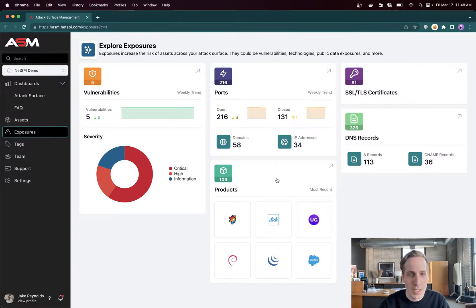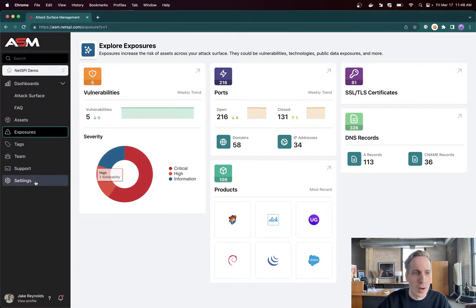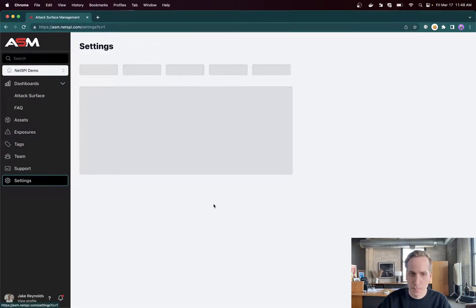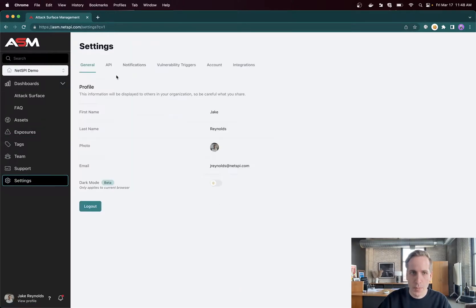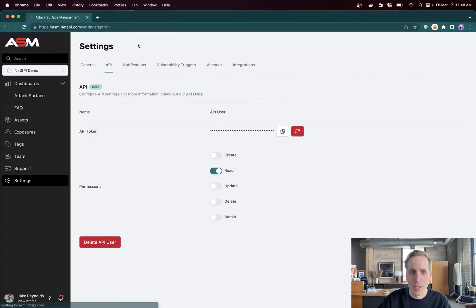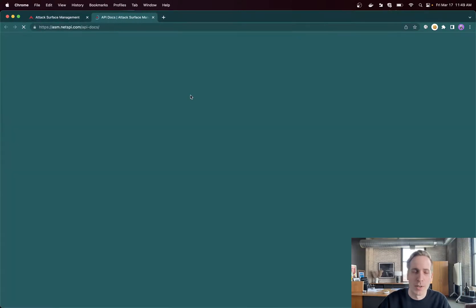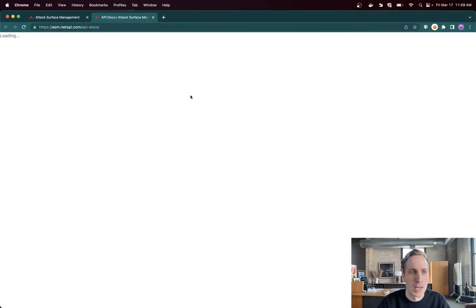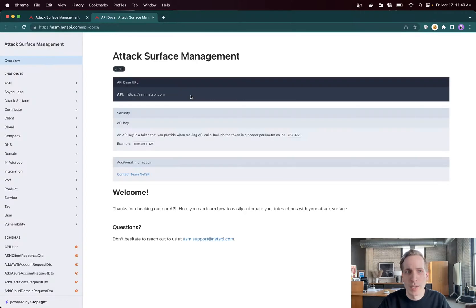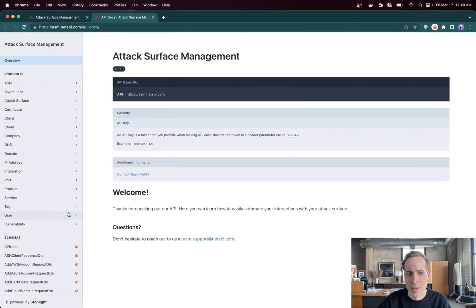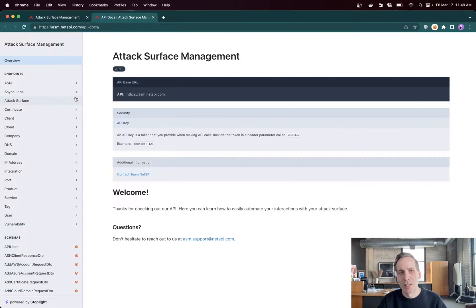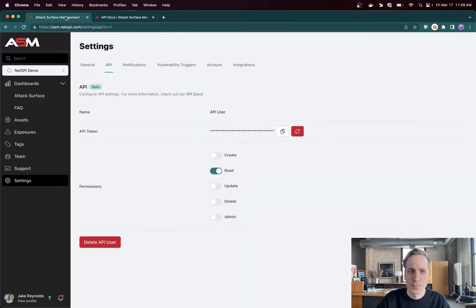A couple other things that I would love to highlight will be our API. Our API is fully available, everything you can do in the user interface and more is available. So if you do want to integrate in any systems or pull down data in any unique ways that aren't available, you have access to all the entities and the ability to search, update, delete, whatever you would like for those.